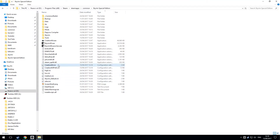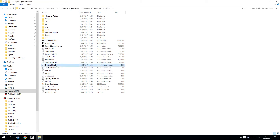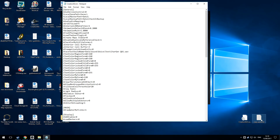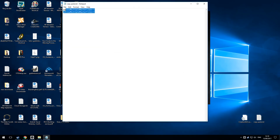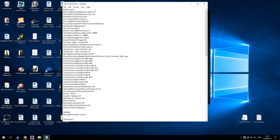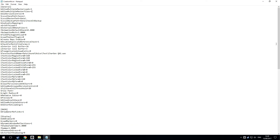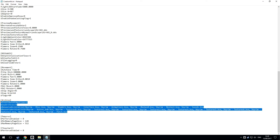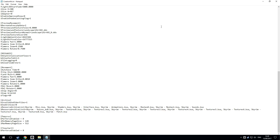The fix for that is to go into the CreationKit.ini file, which is in the Skyrim Special Edition install folder — the same place where CreationKit.exe is. Open CreationKit.ini and these two lines need to be added to the first section of it. Then if you go further down, you'll see the Archive section, and you need to add some more entries down there.